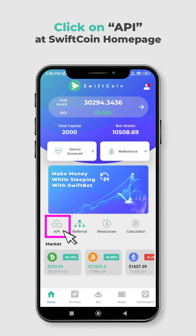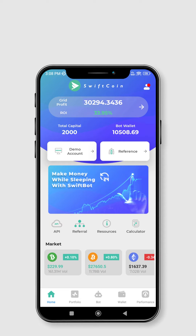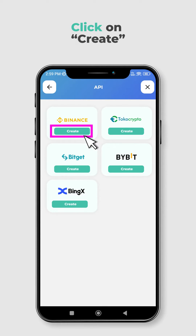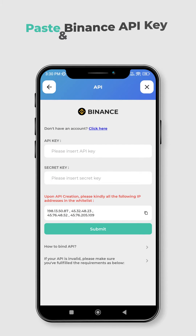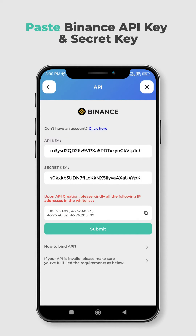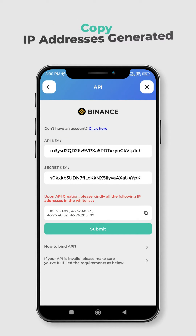Now go to the SwiftCoin homepage and click on API. Click on Create and enter your Binance API key and secret key. Copy all the IP addresses generated on SwiftCoin.